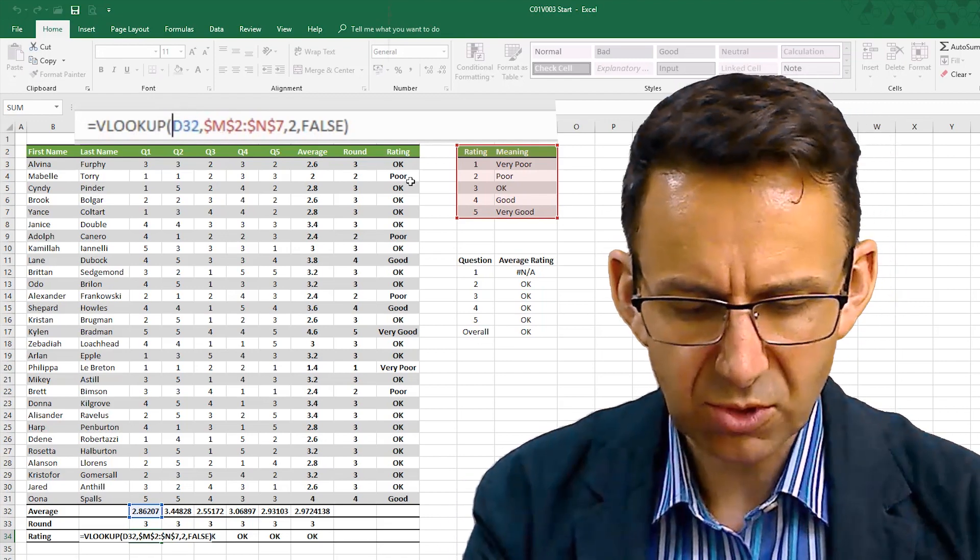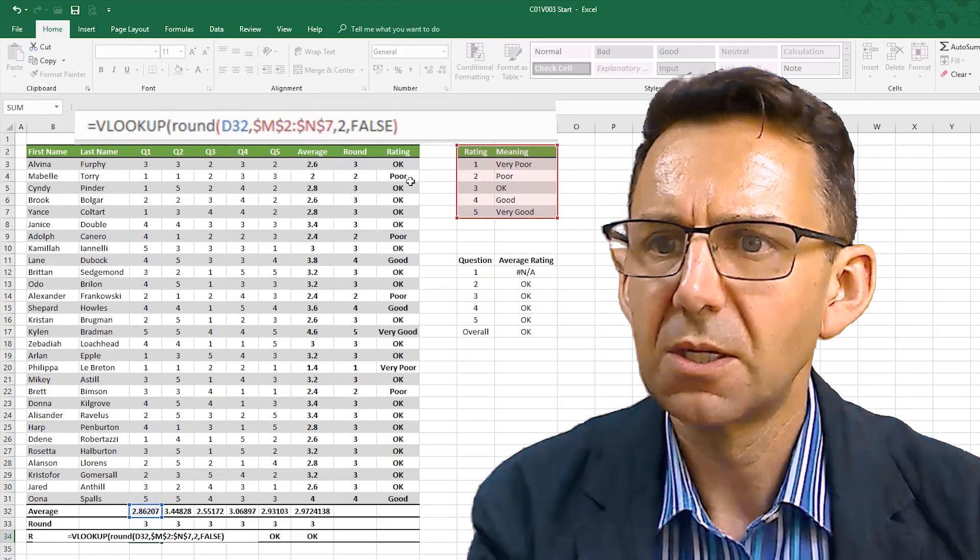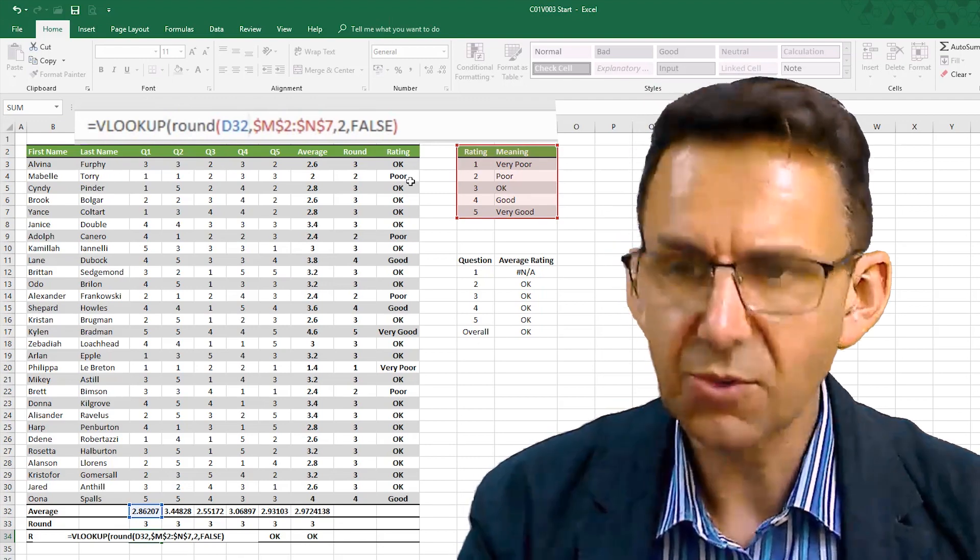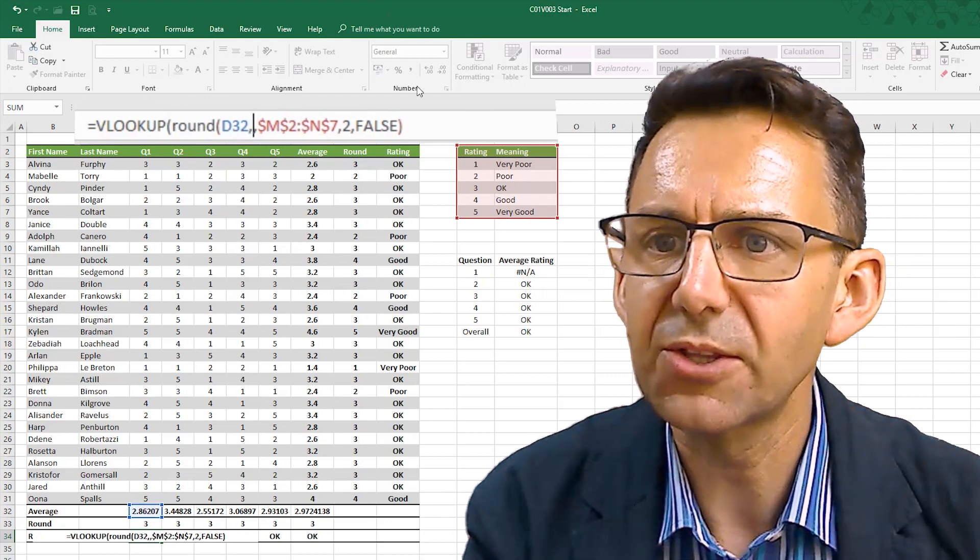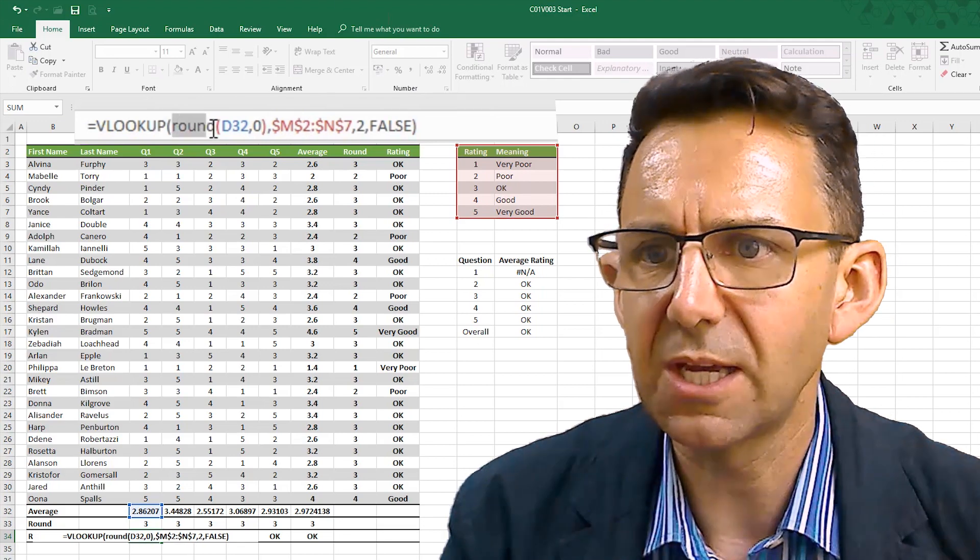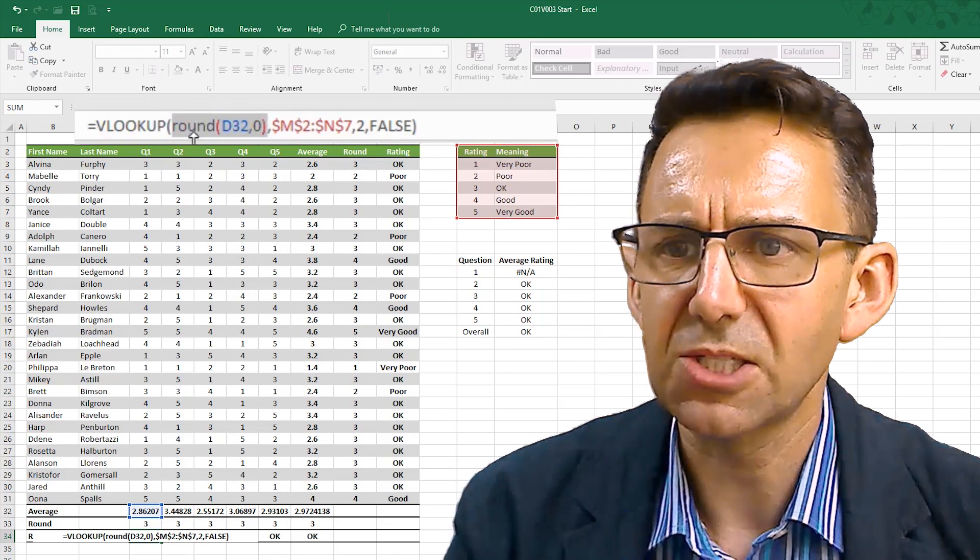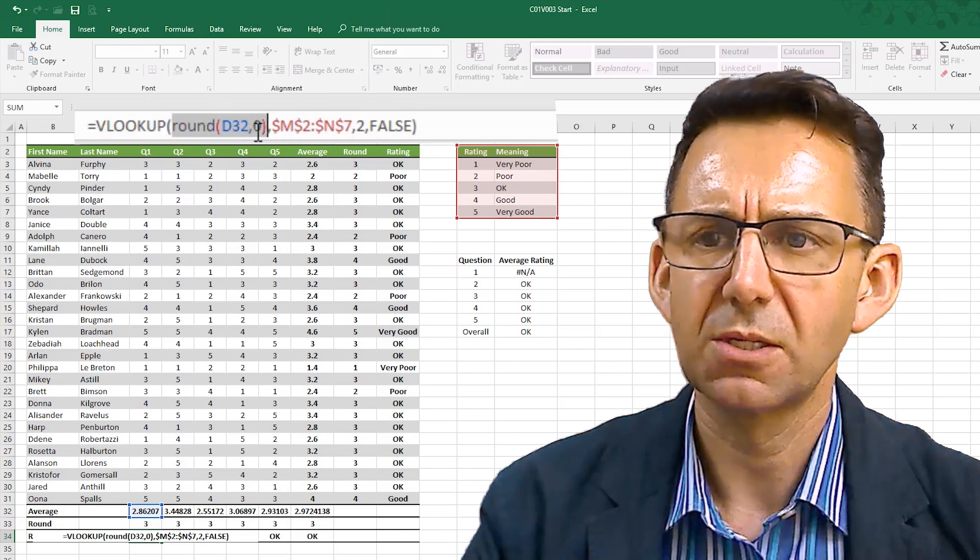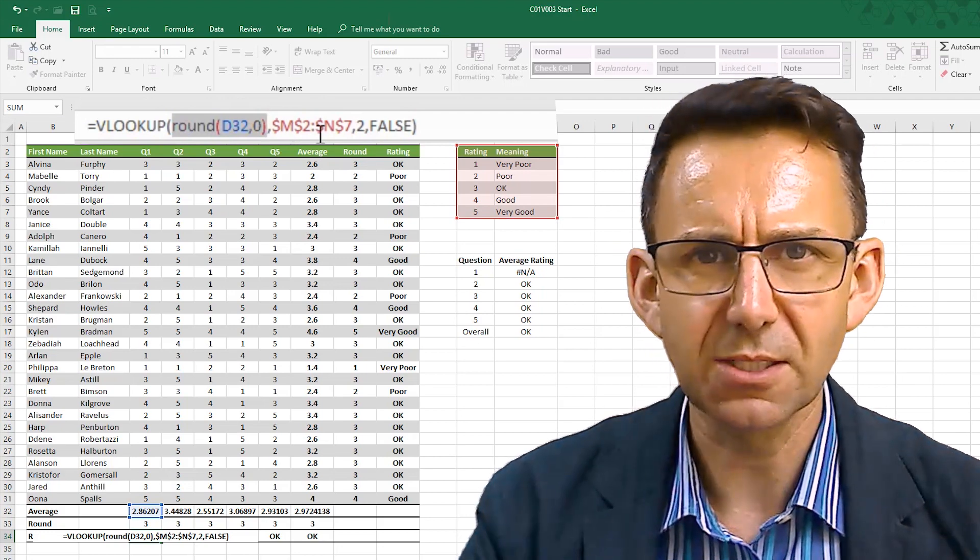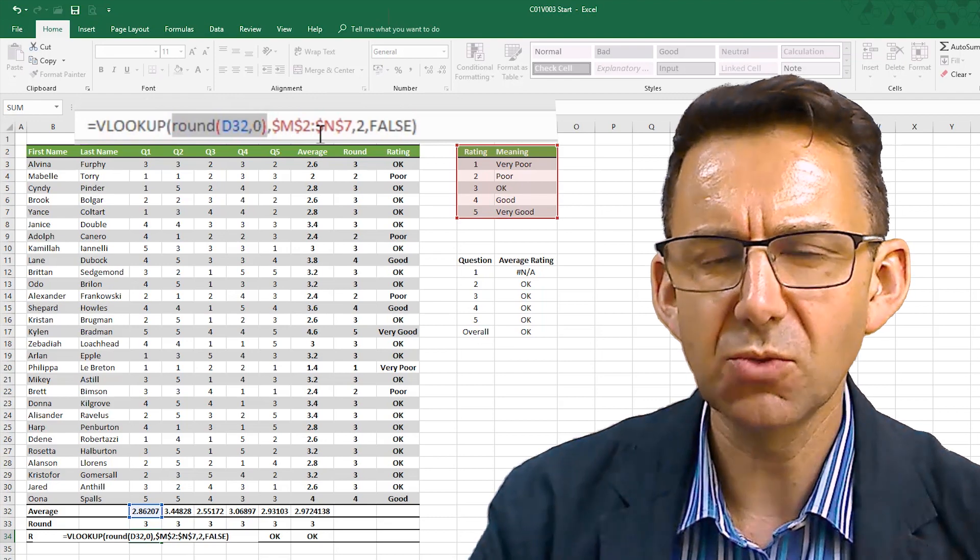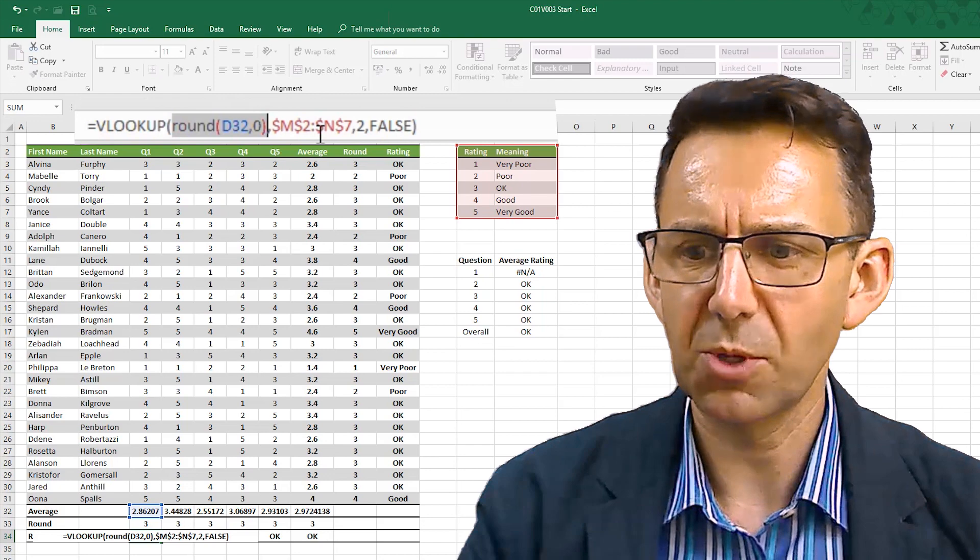And the way you do that is you would just build the round formula around this little section of the number itself. So if you say around D32, now D32 is the current average, you round that to nothing and close the bracket. So really what you've done here is just highlight that there, basically said you want to look up a rounded version of the average in the lookup table. You don't even need to understand what this formula is doing really to do that. All you need to see is that it's trying to look for an average and you want it to look for a whole number.